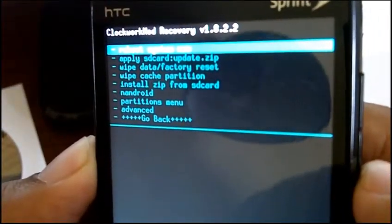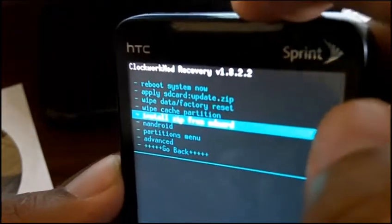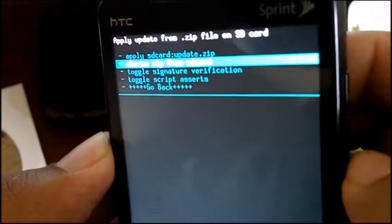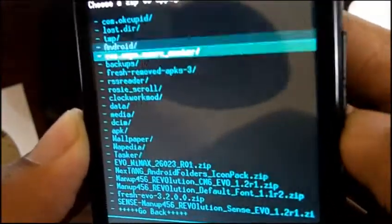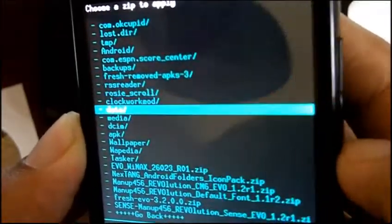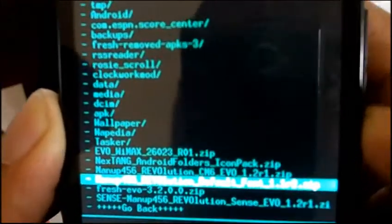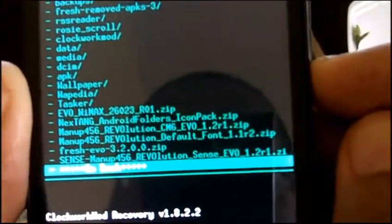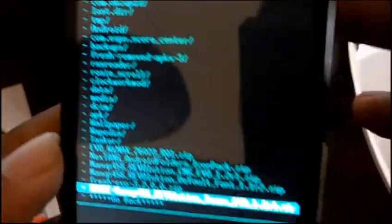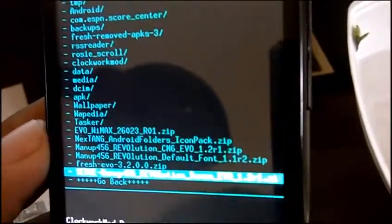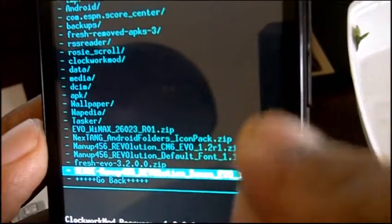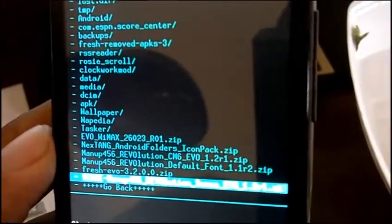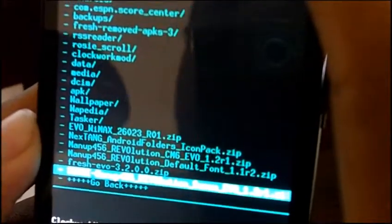Alright now we're back in recovery. We're gonna go back to the same thing that we did before, install zip from SD card, choose zip from SD card. Then I'm gonna scroll down to find the one I want. You can do that with the volume down or up button and I'm gonna look for Man Up. I'm looking for it and I see the one that I named Man Up for Evolution. Always make sure you're installing the right one because as you can see I have it for Sense ROMs and also for CM6. If I try to install the CM6 one it's likely to create a lot of problems, so always make sure you read and be sure you're doing the right thing.